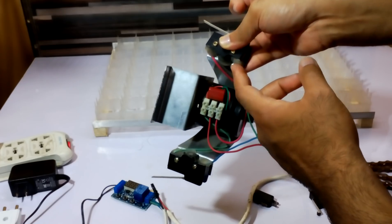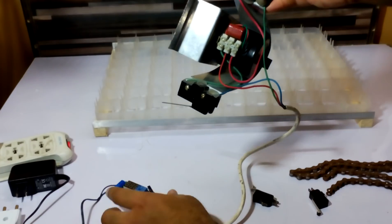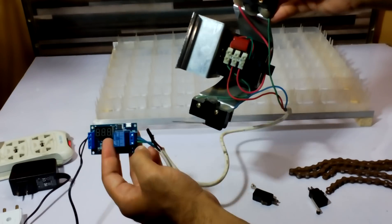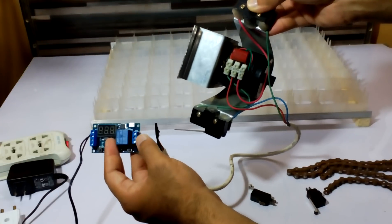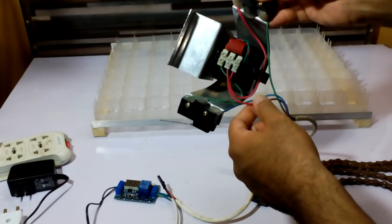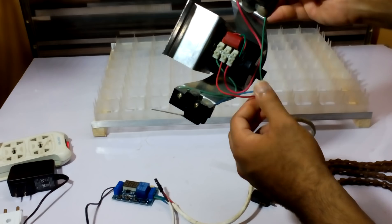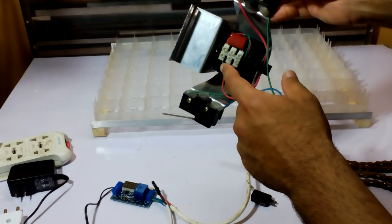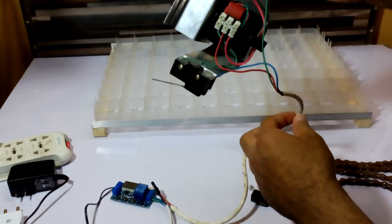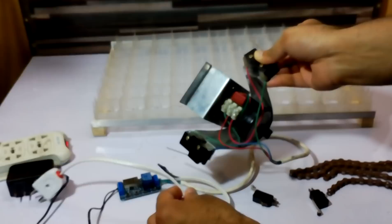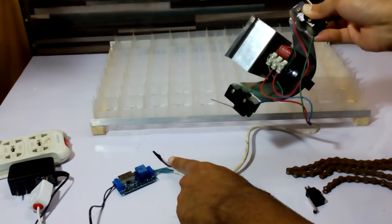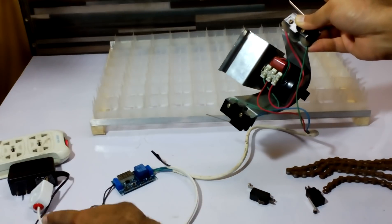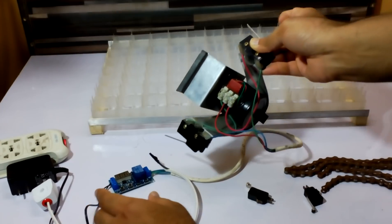And the NC is going inside this NO. The center one, the current we have to give to the motor, is going directly to 220 volts like this red one.